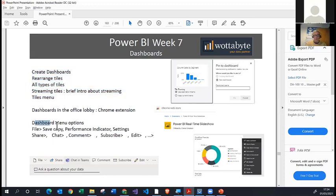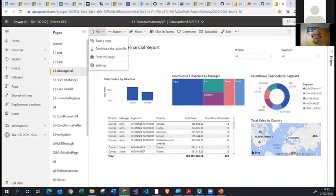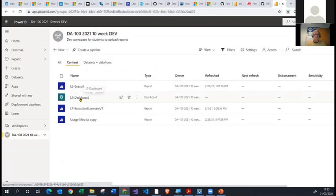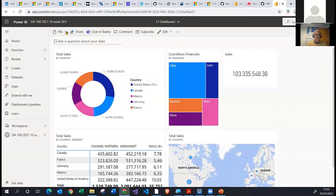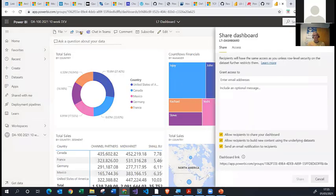Let's have a look at the other options in the dashboard menu. We have the traditional File option where you can save a copy of the dashboard and print the page. There's a performance inspector option that gives you performance stats about the dashboard, and you can look at the dashboard's Settings. You can also share a dashboard — the same principles apply as sharing a report: put in the names and email addresses, and you will then share that dashboard.